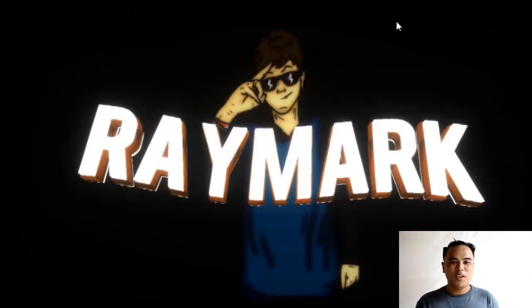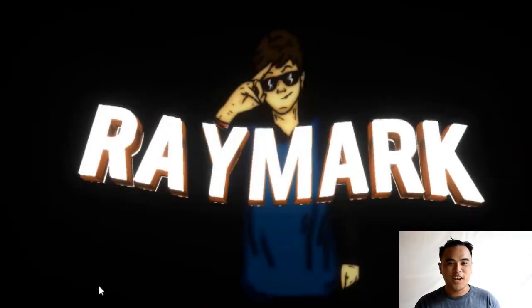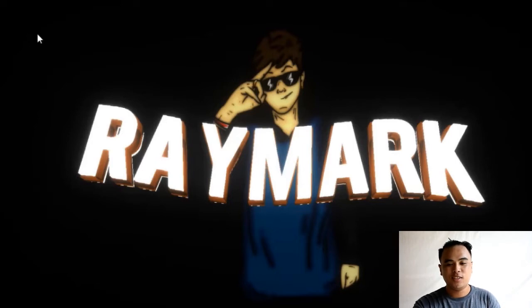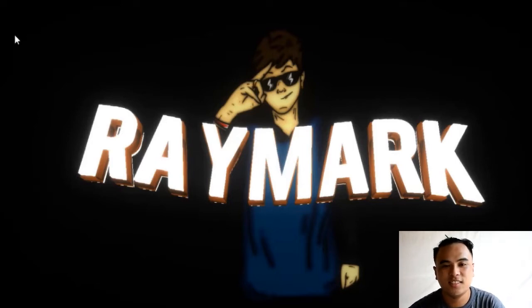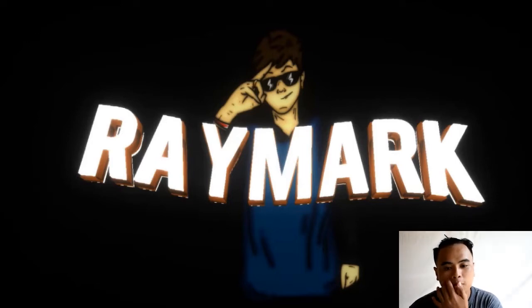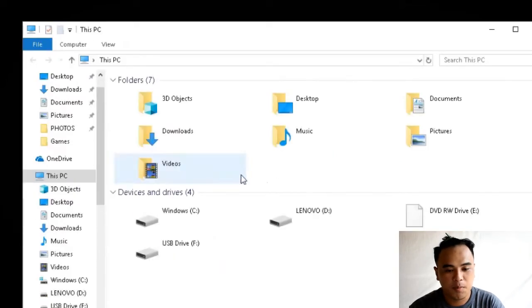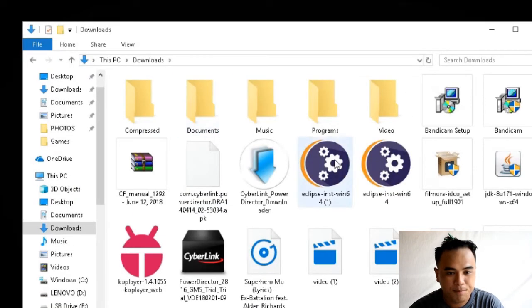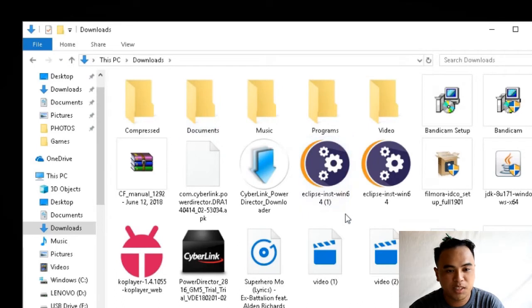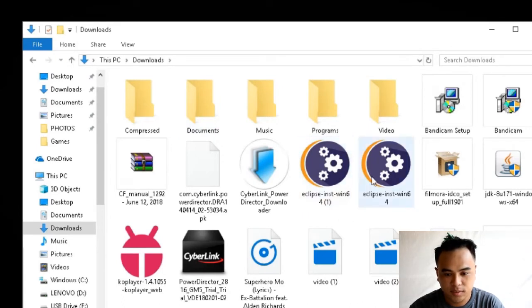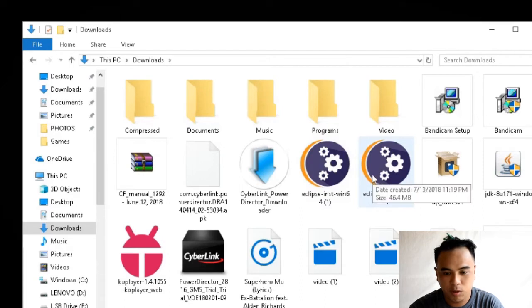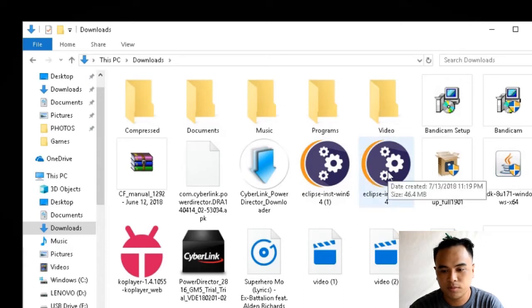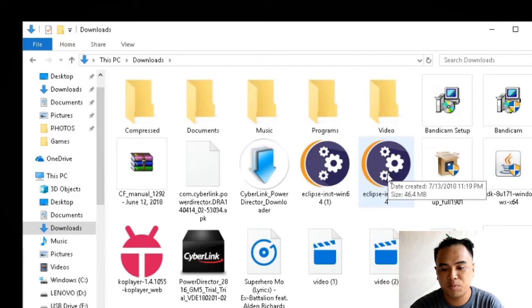Ituturo ko ngayon sa inyo kung paano mag-install ng Eclipse sa inyong mga PC. So, let's start. Una, pupunta tayo sa PC, pindutin yung PC. Tapos, pindutin yung downloads. Mayroon kang may kitang dalawang Eclipse. Eclipse 4.1 and Eclipse 4. Pipindutin natin yung Eclipse 4.